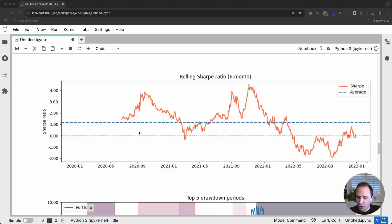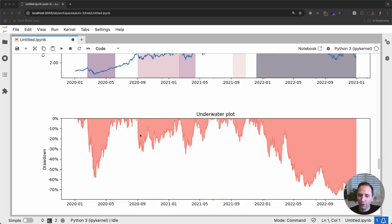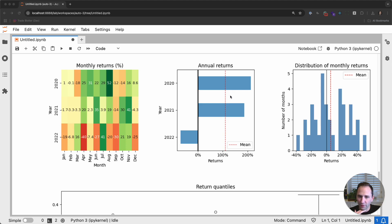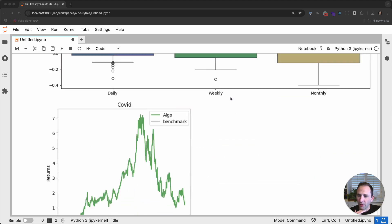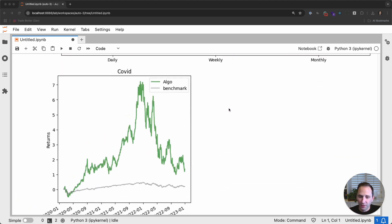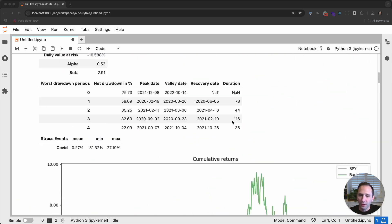I'm just showing off all the charts. The rolling volatility of the strategy, the rolling Sharpe ratio, the drawdown periods, underwater plot, all sorts of heat maps, and annualized return charts. Wow. 2020, over 200% on this return. We have a stress test as well.